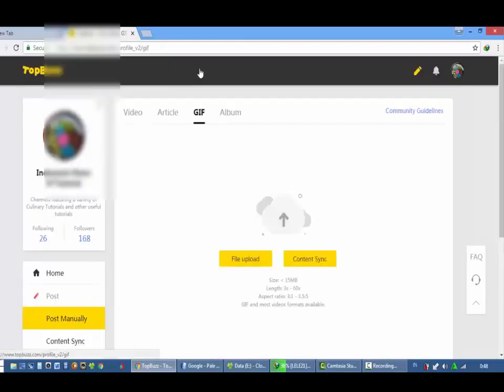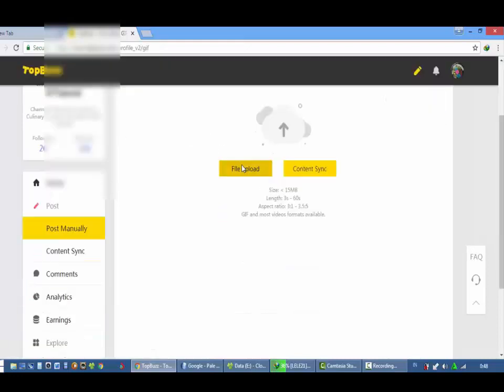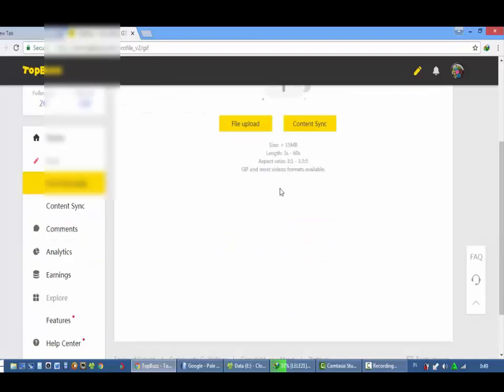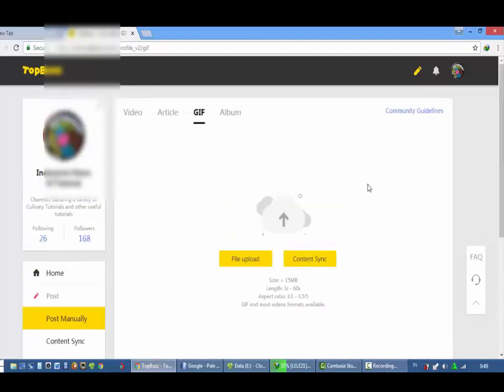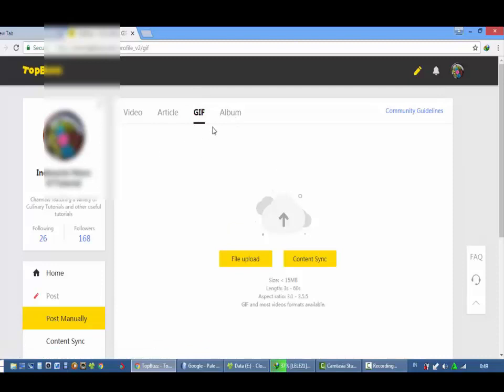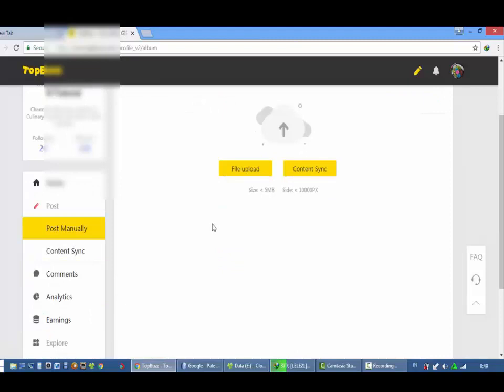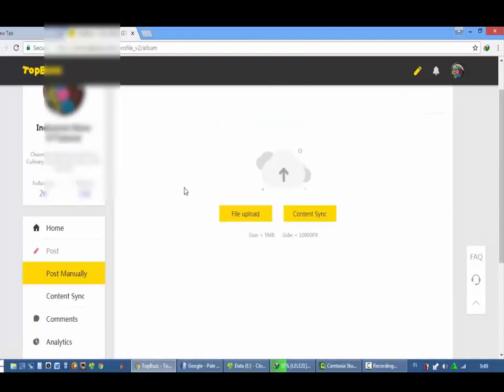GIF, video pendek paling kurang dari beberapa, hanya beberapa detik. Itu biasanya untuk situs-situs Microstock itu juga menyediakan GIF. Dan untuk TopBuzz sendiri itu GIF juga ada. Dan album, saya sendiri kurang mengerti albumnya dimaksud album seperti apa.